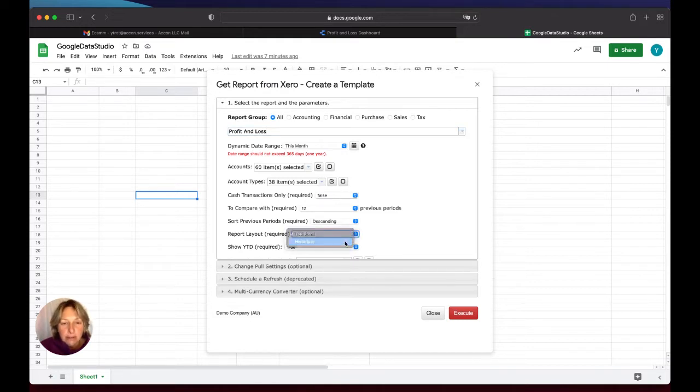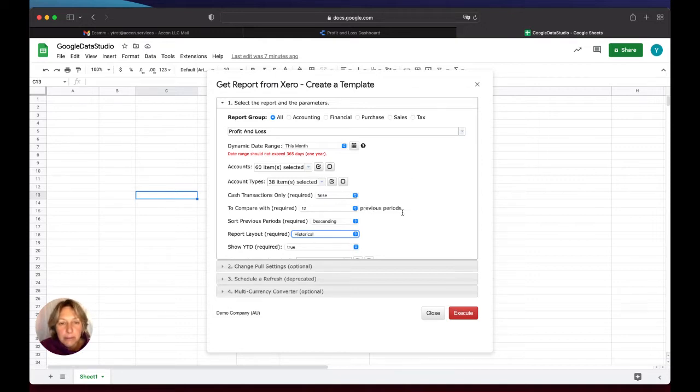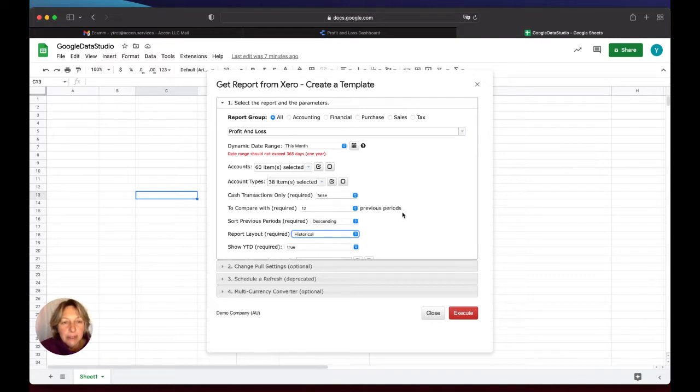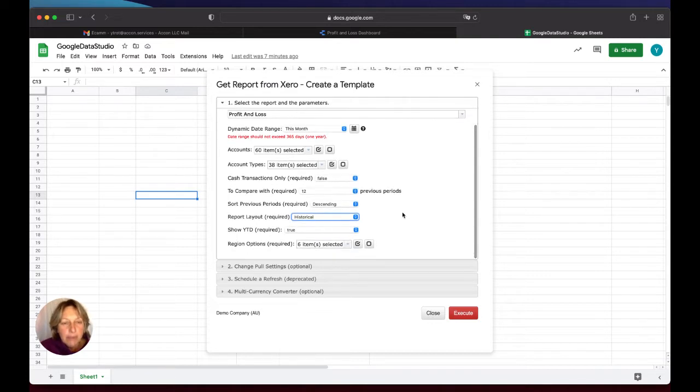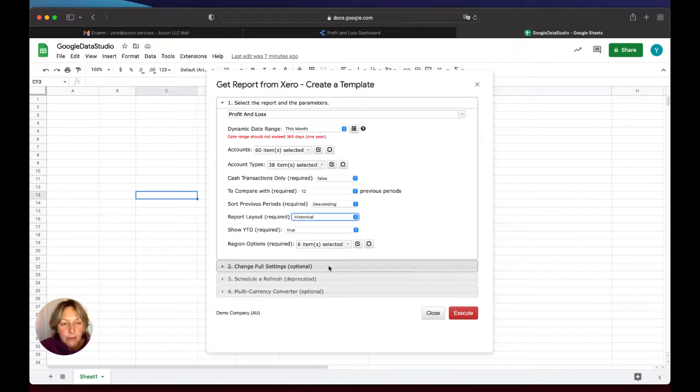I will keep all previous periods at 12, P&L for dynamic date range for current month. And the next step is we have to change pool settings.